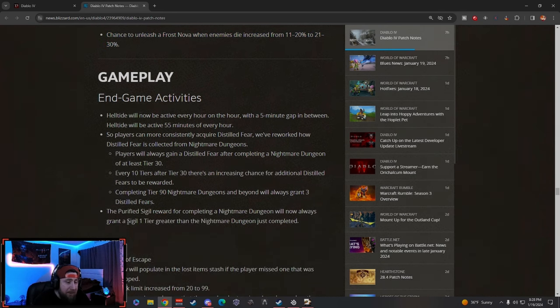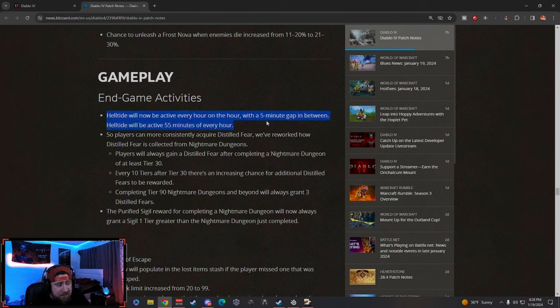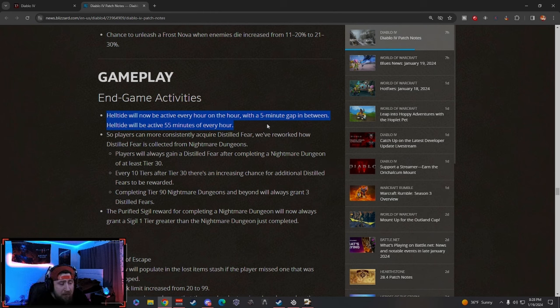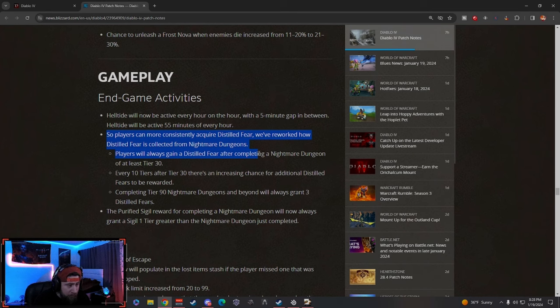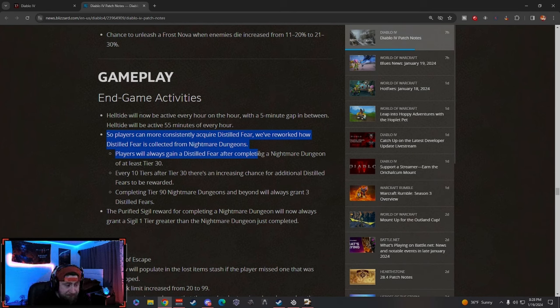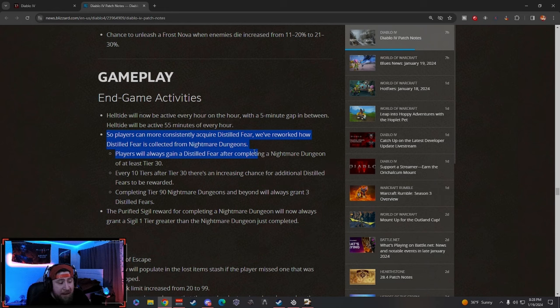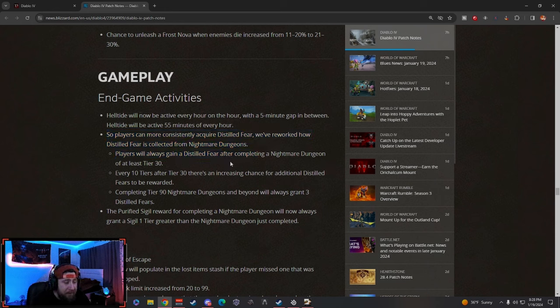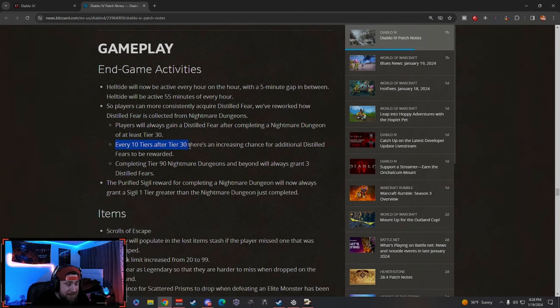Gameplay activities: we already knew about some things. We knew about the Helltide coming, guys, every hour. I think that's great. I tweeted out about the Distilled Fear—it takes nine roughly to do a Beast in the Ice dungeon. And they've reworked it.